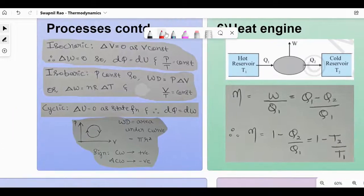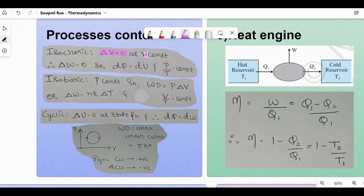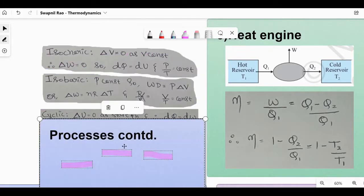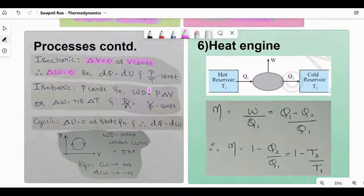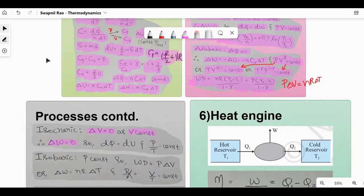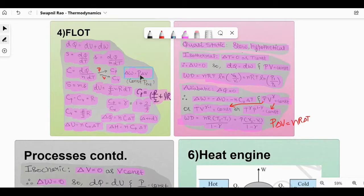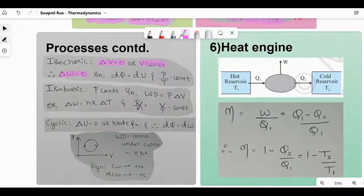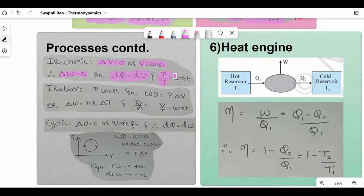Isochoric process: ΔV = 0 since volume is constant. So work done W = PΔV = 0. From the first law, when ΔW = 0, the equation simplifies. Isochoric process is generally given by P/T = constant.